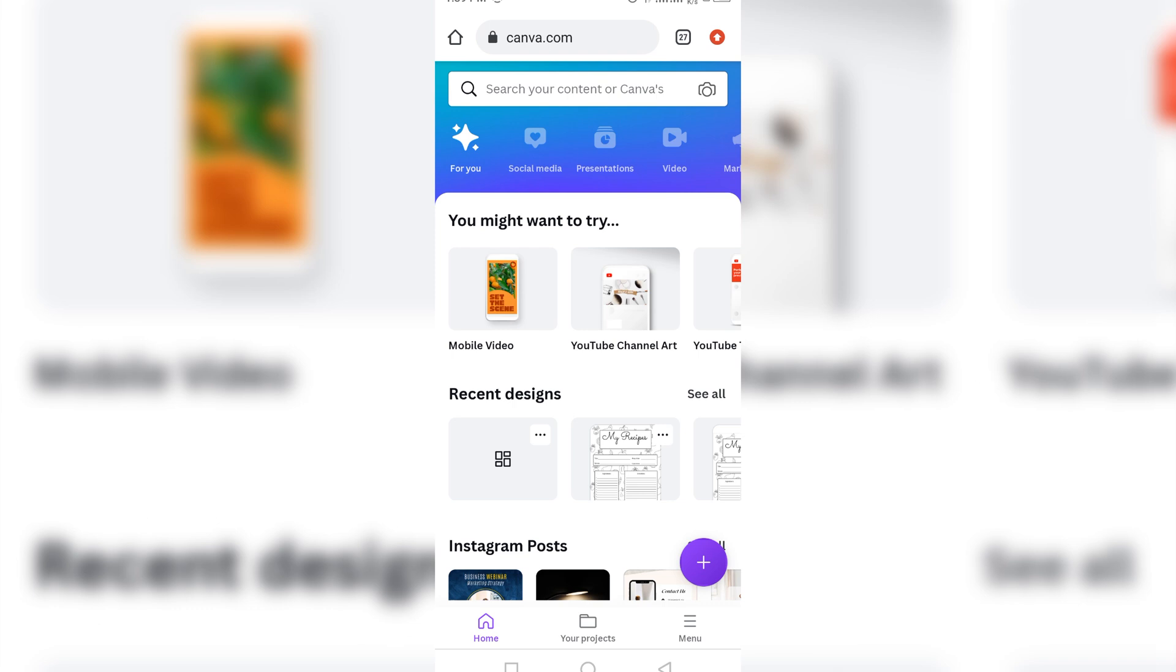So now the first thing that I want to do is I want to make a book that is 120 pages. And we know fully well that Canva can only take 100 pages. So I'm going to show you how we are going to manipulate it and get our 120 pages.